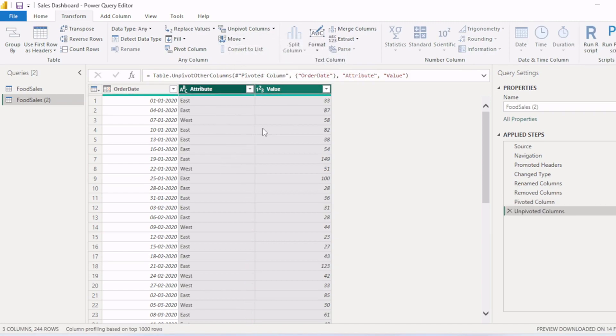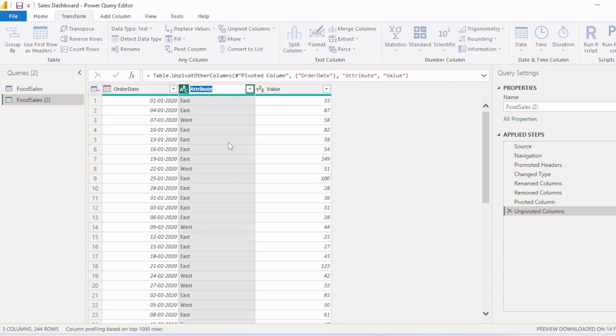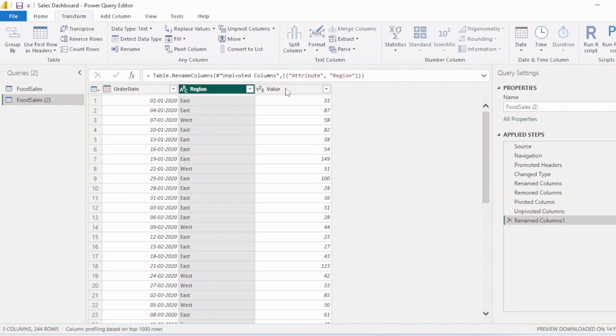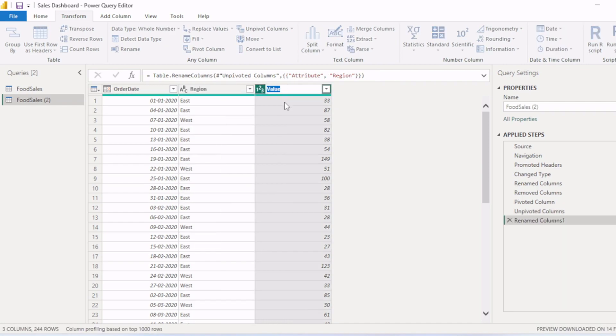Now you can see we have attributes and values. So attribute we will rename this as region, and values we will rename this as sales quantity.